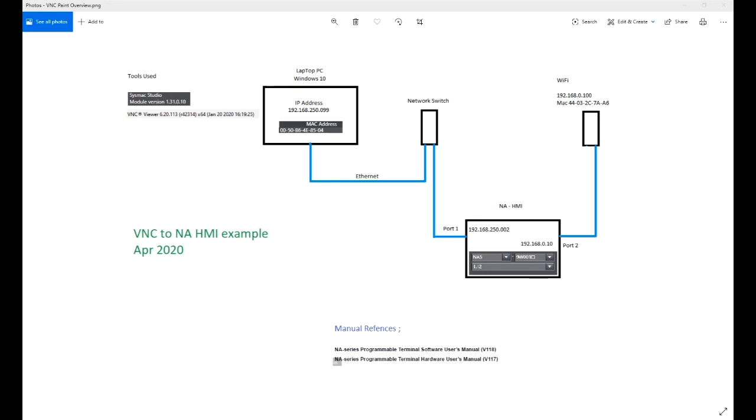Hi, my name is Alan Smith. I'm just going to cover how to connect an NA on VNC to your computer.